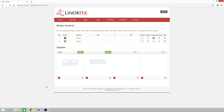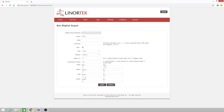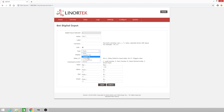Another digital input you could use is a counter. We'll go back to the edit page. For the type, you'll see a counter NR and a counter R. The only difference is you cannot reset a counter NR, and you can reset a counter R. I'll use the counter R for this video.